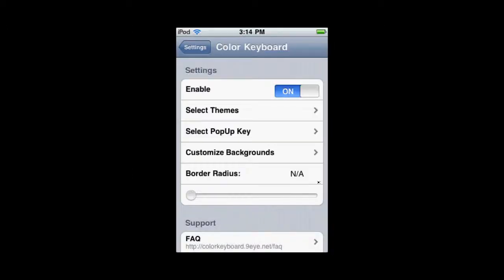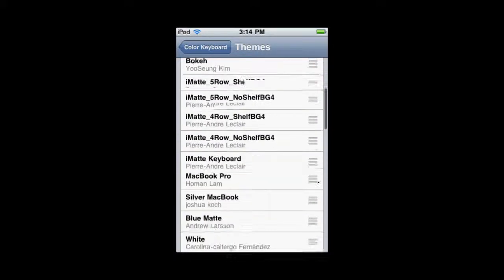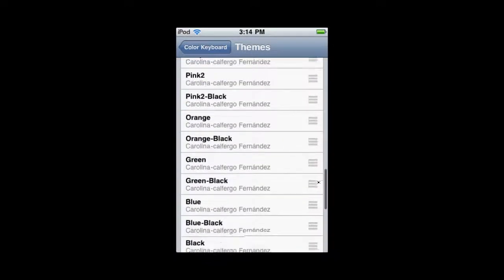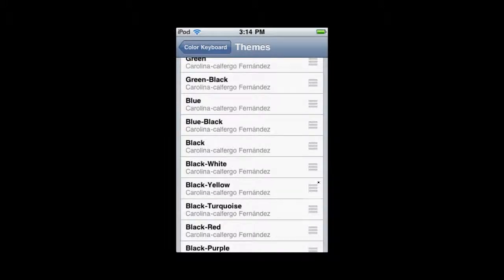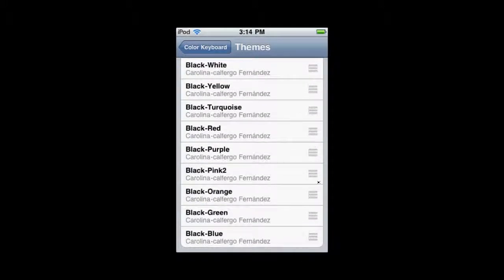So, here, you're going to see your different themes. You can select one of the themes. There are a couple other themes available in the Cydia store, but these are pretty much all of them. Let's say I select the black and blue theme.